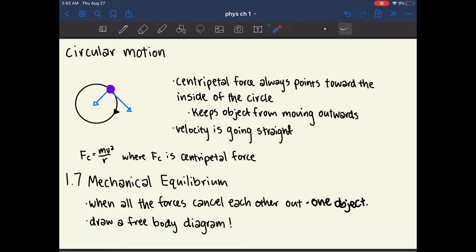In order to figure out if something is at mechanical equilibrium in a tricky situation, draw a free body diagram — which I'll show in the next slide. Basically, make sure that the forces in every single direction cancel out so that there is an acceleration of zero.